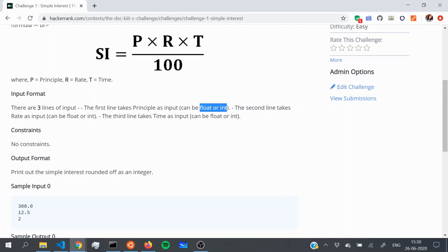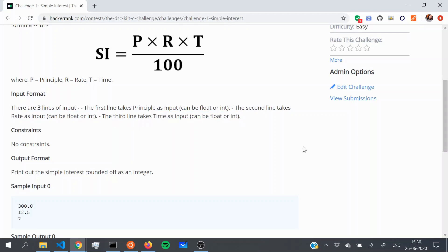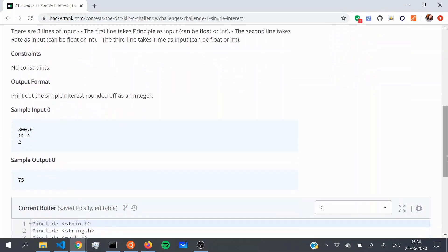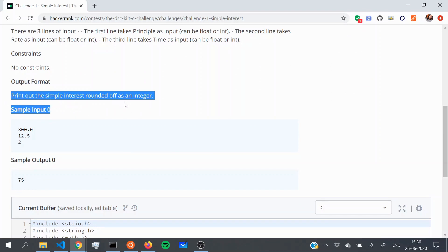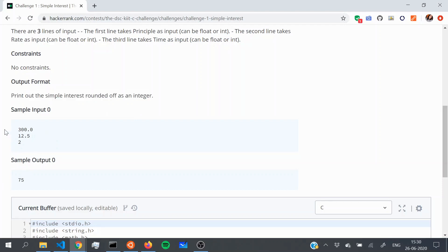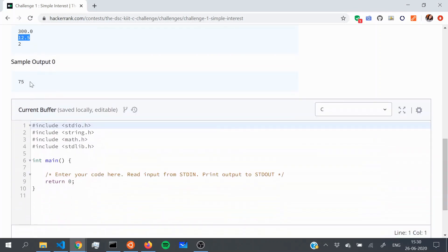The second line has rate, which can also be float or int, and the third line is time, which can also be float or int. There is a constraints section, but there's no constraint for this challenge — as you progress you'll see how constraints are added. The output is simply the simple interest rounded off as an integer, so no float value. For example, with principal 300, rate 12.5, and time 2 years, you get simple interest of 75.